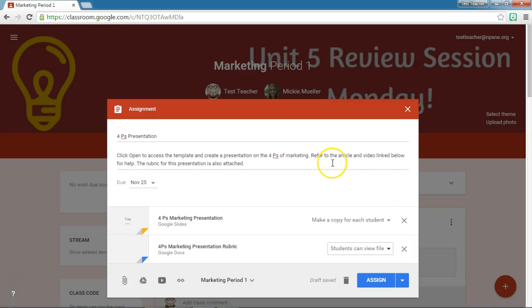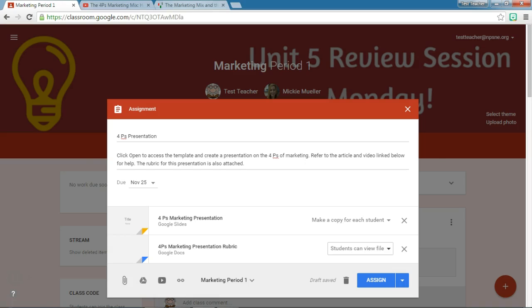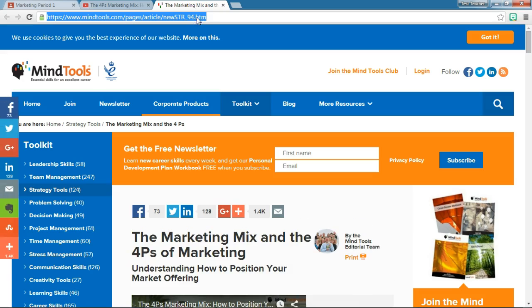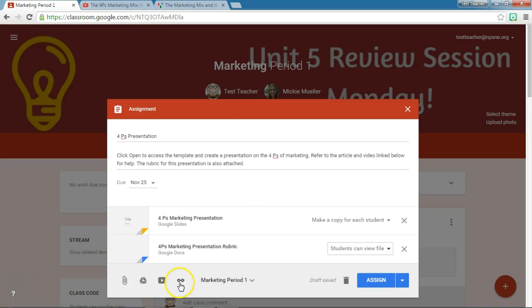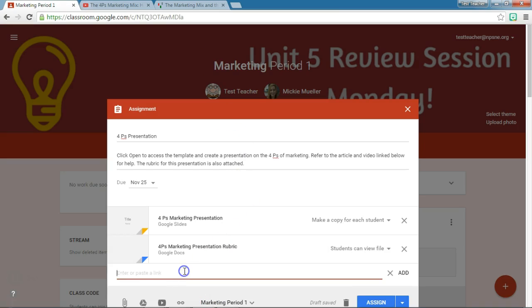I've also said that I am attaching an article and a video for reference. So I need to go ahead and add those two things. The article is linked right here, so I'm going to copy this link. I'm going to go back to Classroom and choose the add link option, and I'm going to put the link to the article in there and click add.